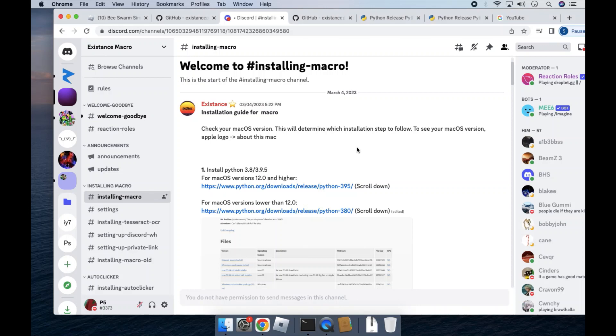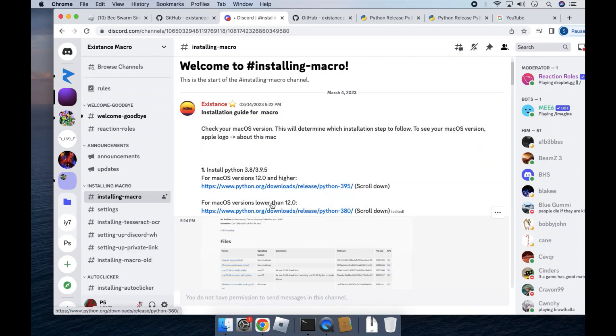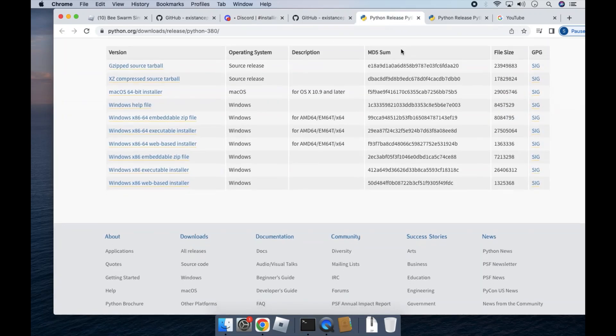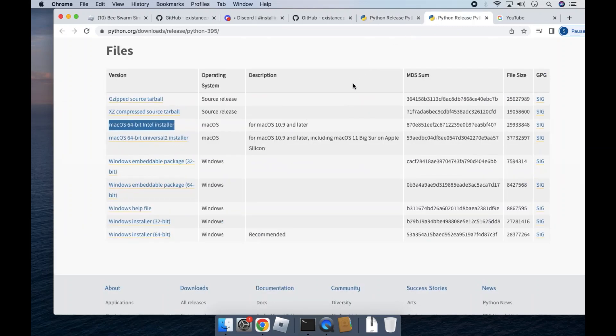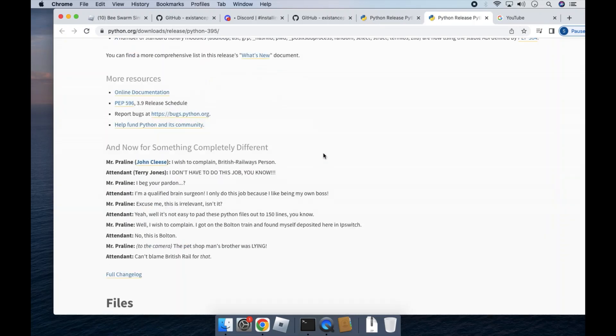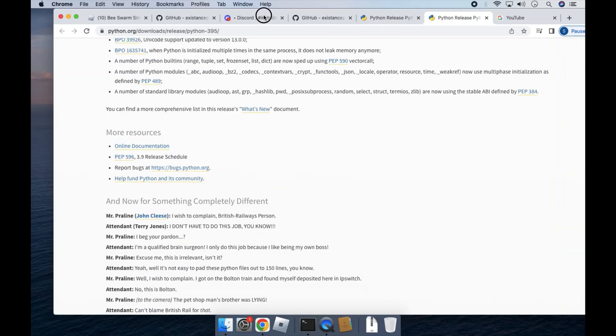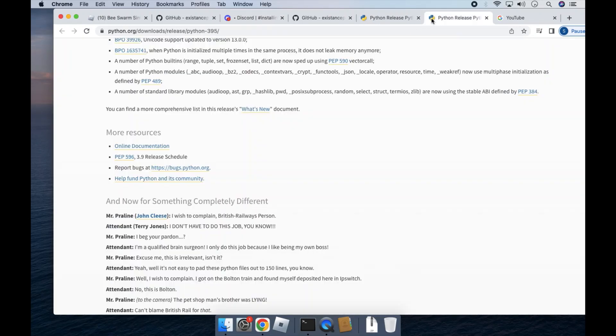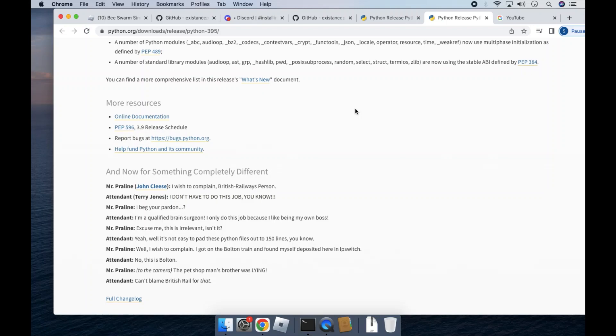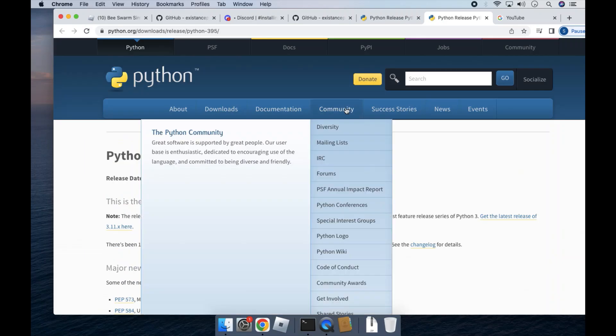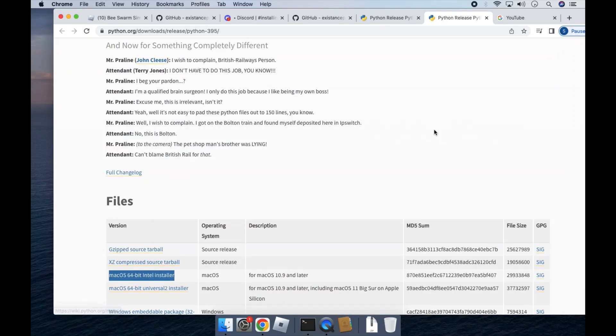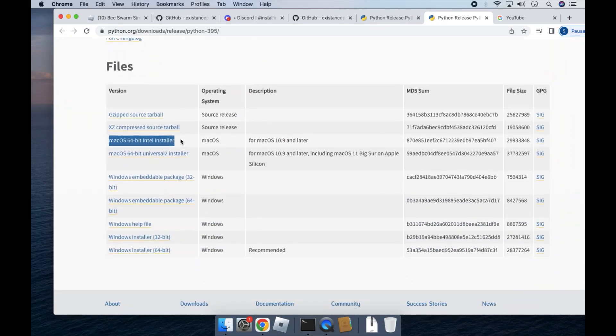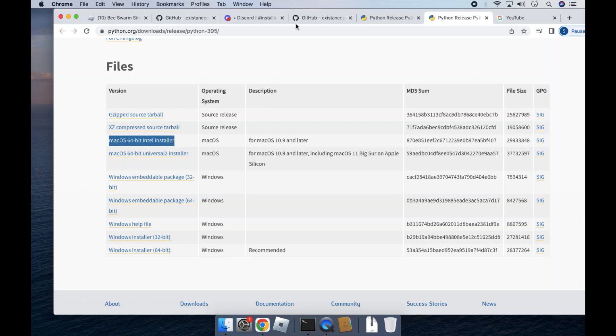Firstly, you will need to install Python 3.8 or 3.95. For macOS versions 12.0 and higher, you'll have to install Python 3.95. So once you click this link, I'll have the links in the description. Scroll all the way down to the bottom and then install this one, macOS 64-bit Intel Installer.